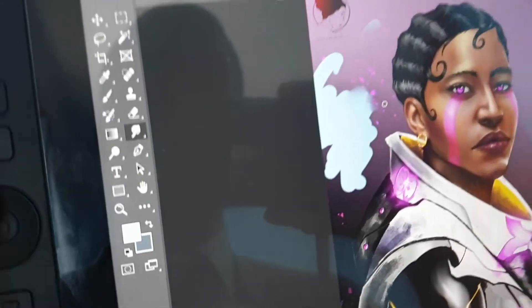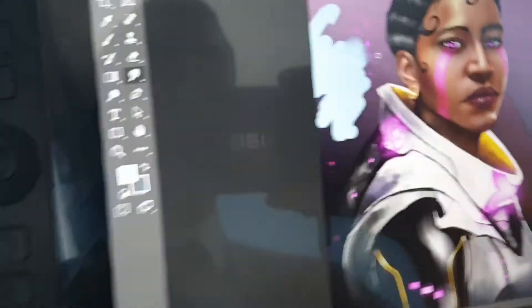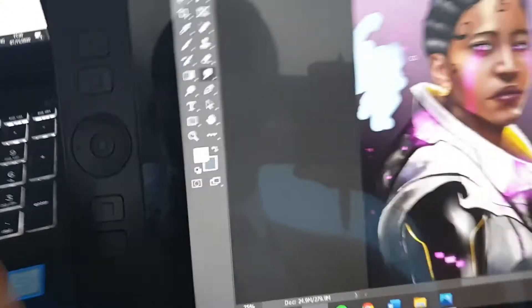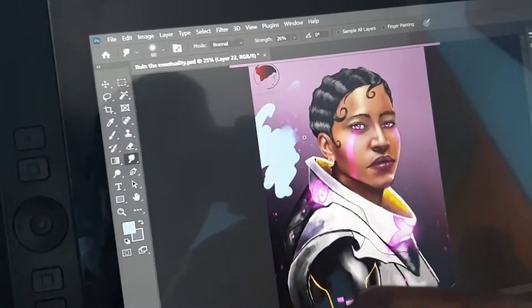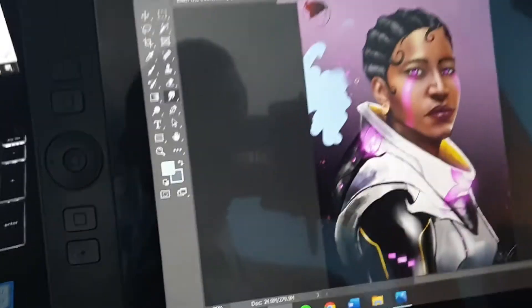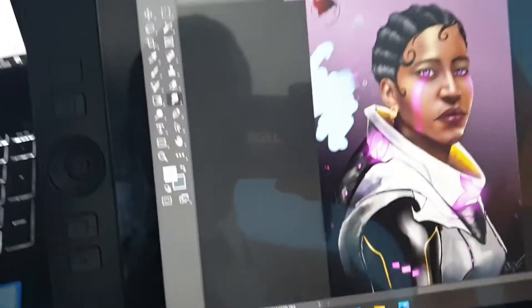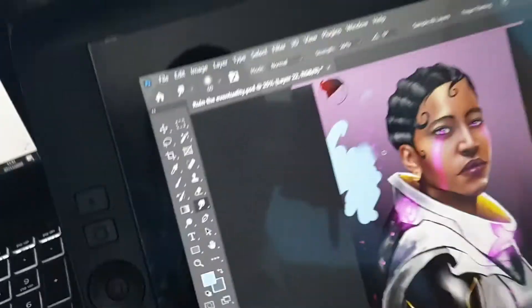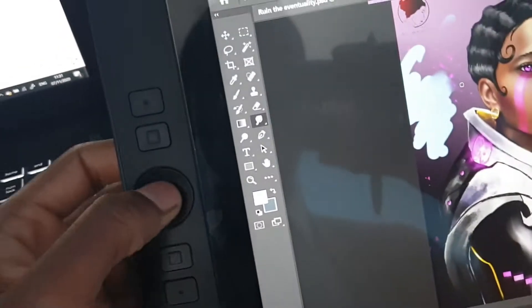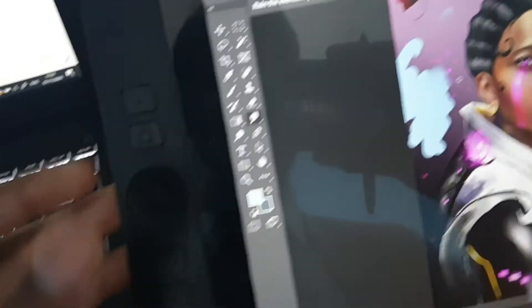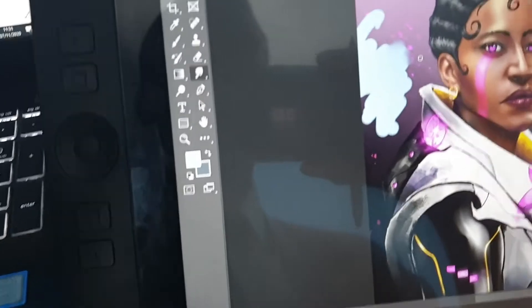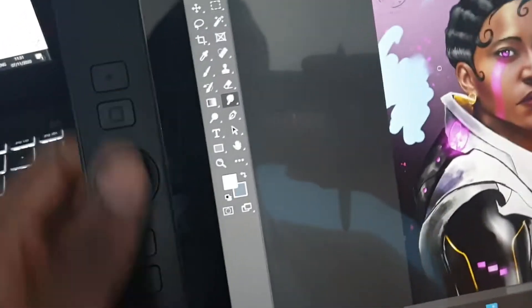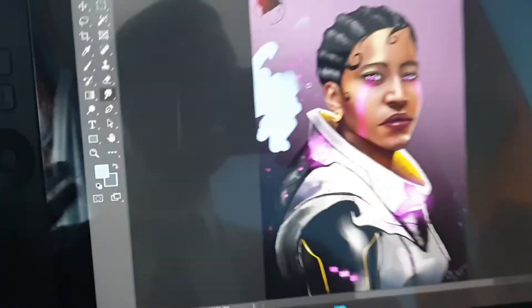All I need to be able to do fast is switch between my different tools because in real life, that's how I paint. When I paint with oils, when I paint with watercolors, I'm constantly just picking up paint brushes, throwing them down, putting them in my mouth, things like that. And so being able to switch between the colors, the brush and the eraser is the most important thing for me. And that's what I do to speed up.